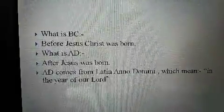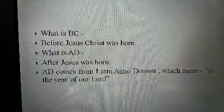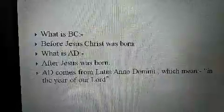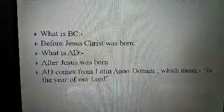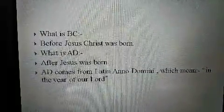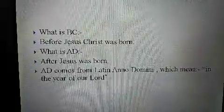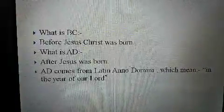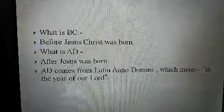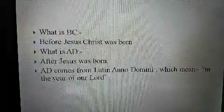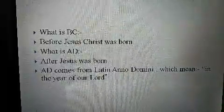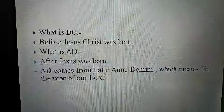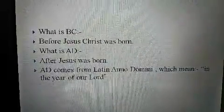What is BC? It is an abbreviation, children. BC means before Jesus was born. And what is AD? After Jesus was born. AD comes from the Latin word Anno Domini, which means in the year of our Lord, related to Jesus.